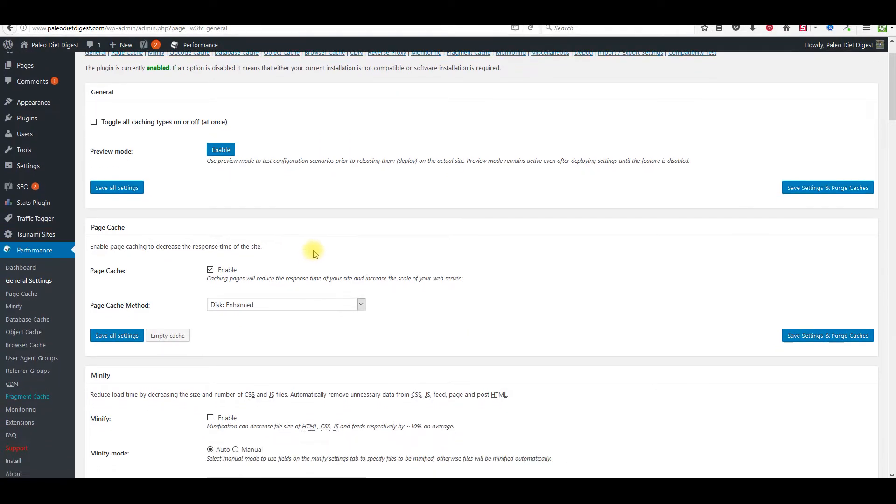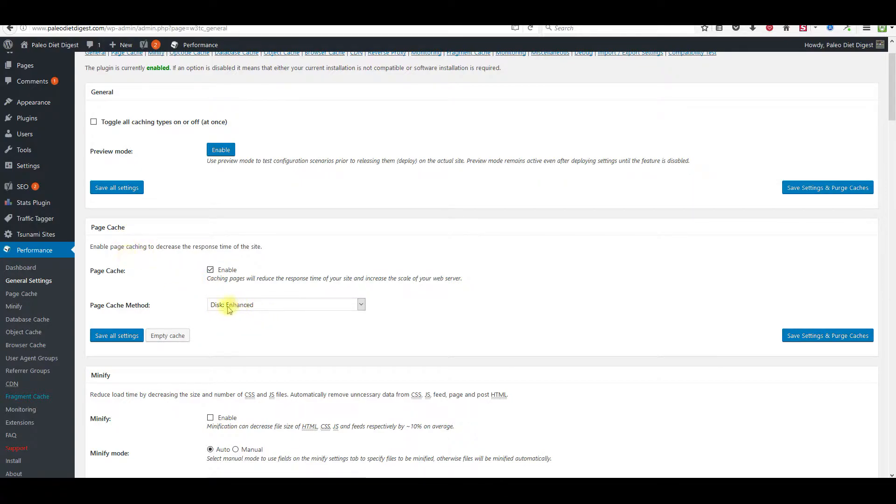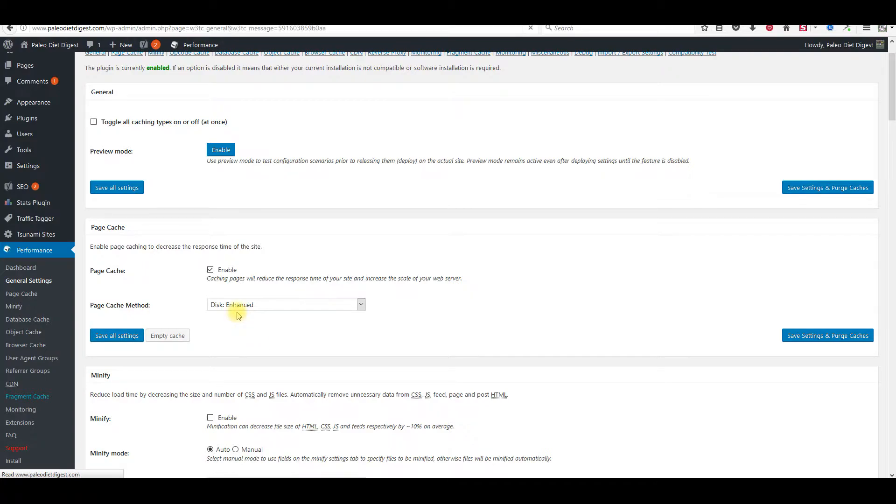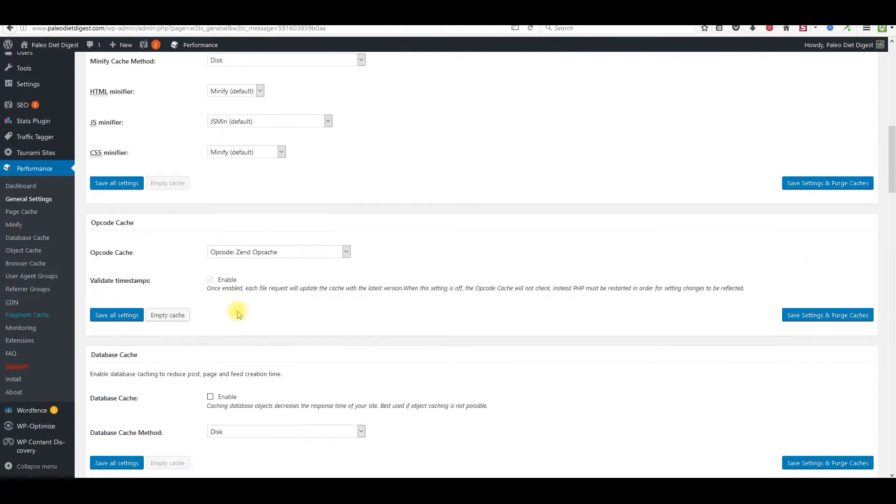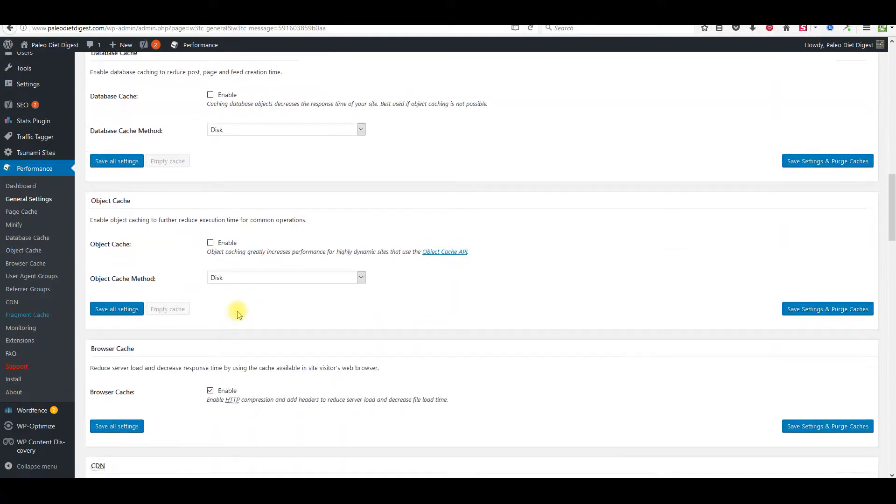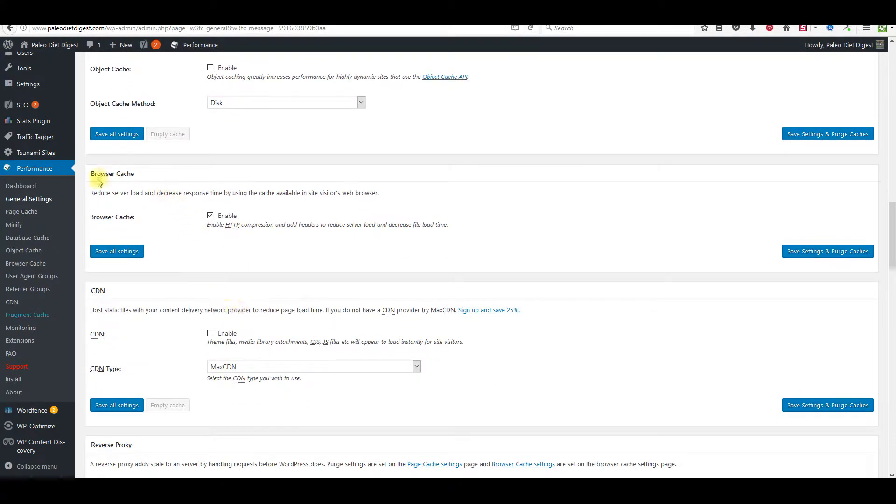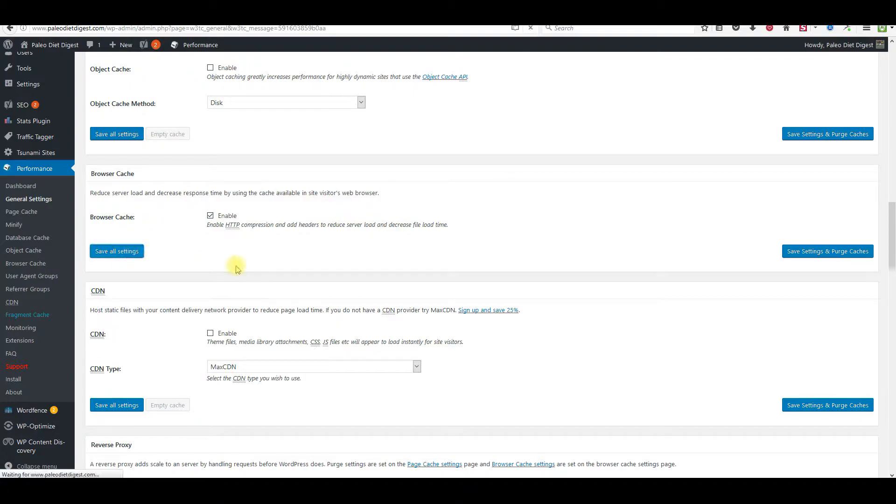What you need to do is if this isn't checked right here, you need to enable it. Page cache - keep it on disk enhanced right here. Click save all settings. Then you need to scroll down to browser cache right here. This one should be checked. Just check it again to make sure.